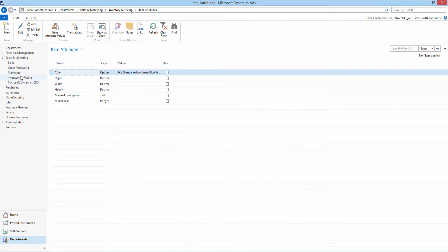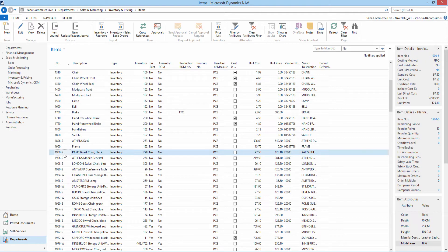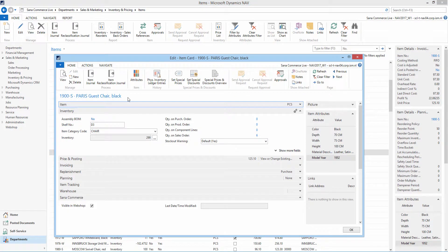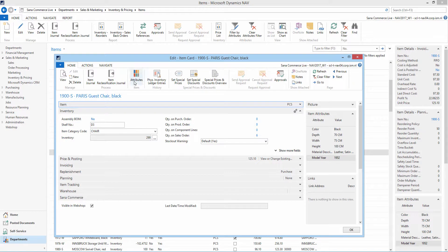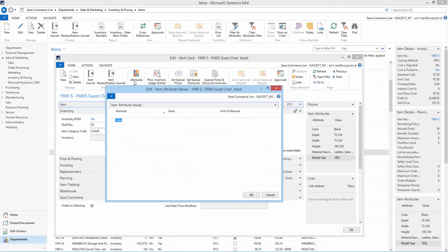Let's open some item. To add item attributes, click Attributes. Here you can add item attributes and values to the item.